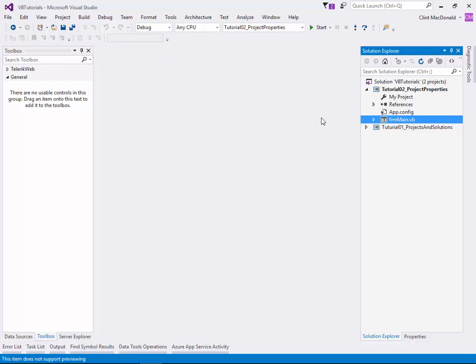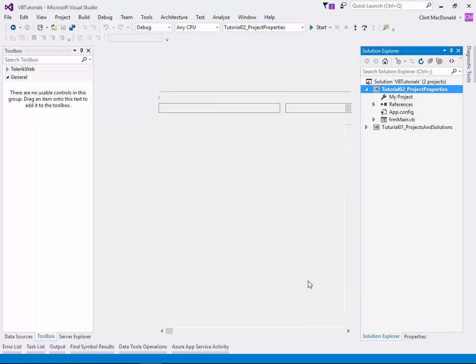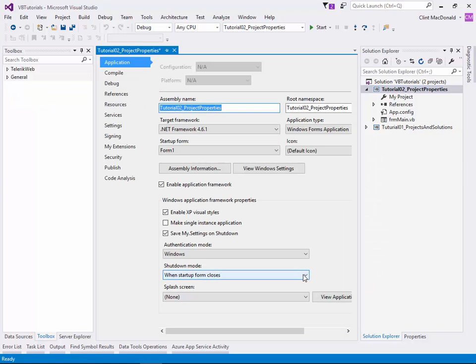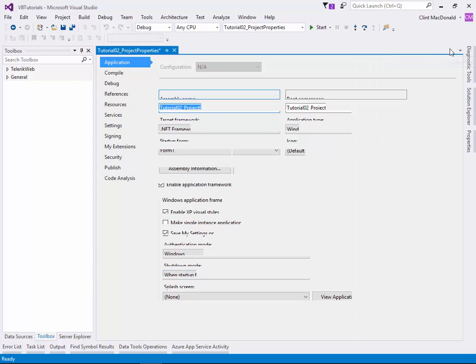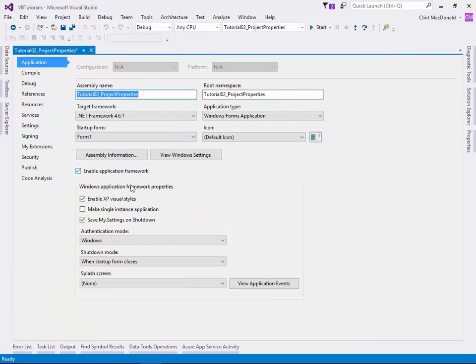Now we're going to talk about the project properties itself. There are quite a few properties in here and we're only going to touch on the basics for now. Later on we'll have a more advanced tutorial that will cover most of them. We're going to right-click on the project itself and say properties. I'll minimize off my toolbars so we can see more of the screen.